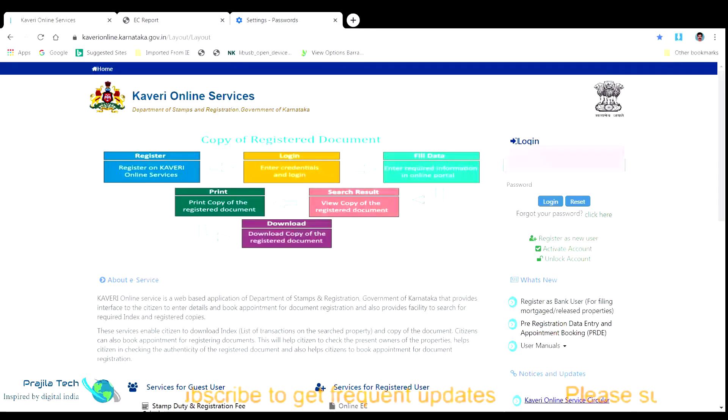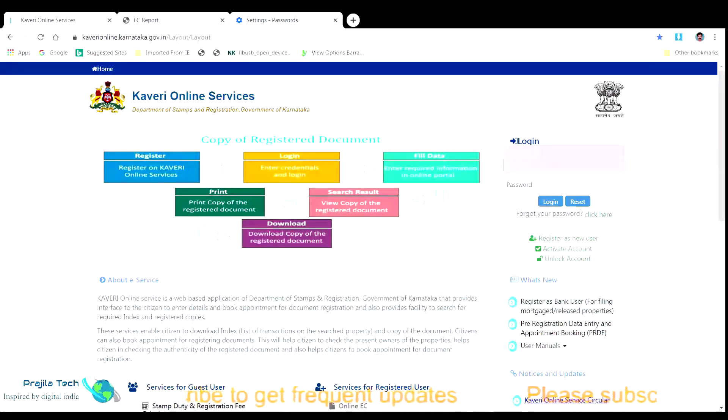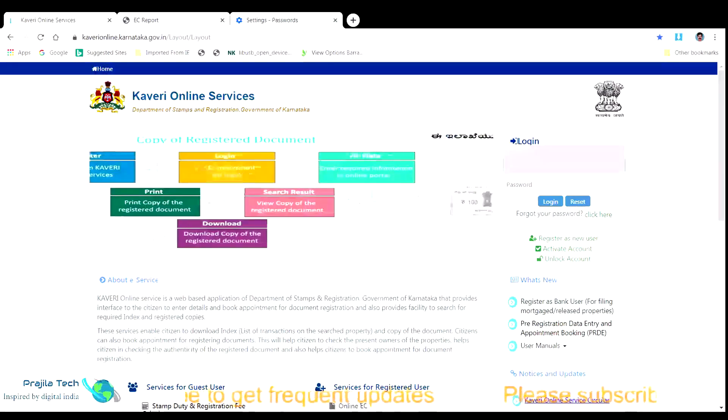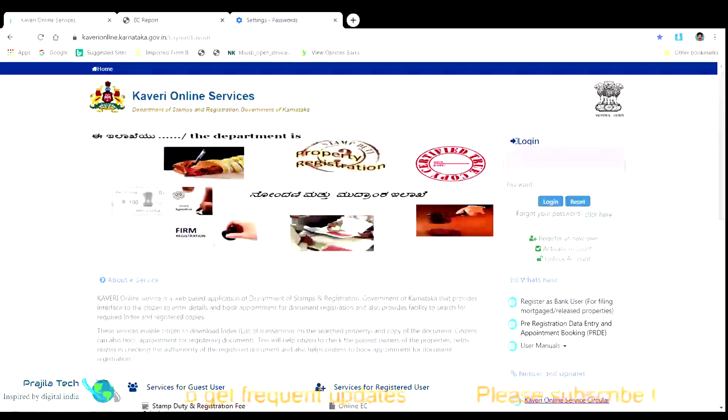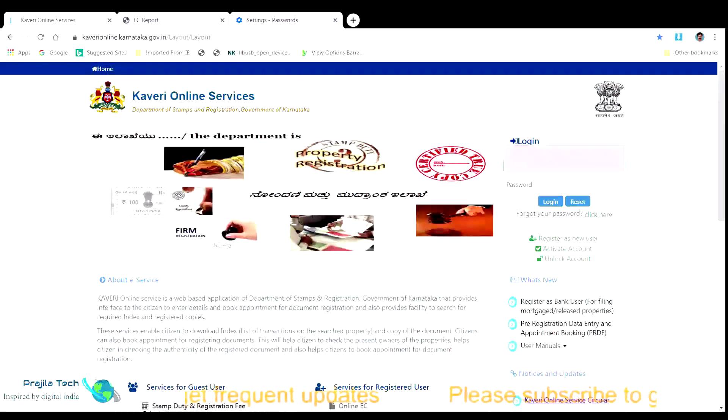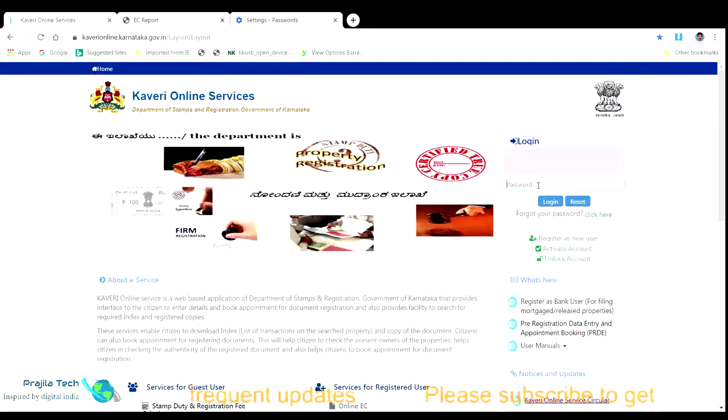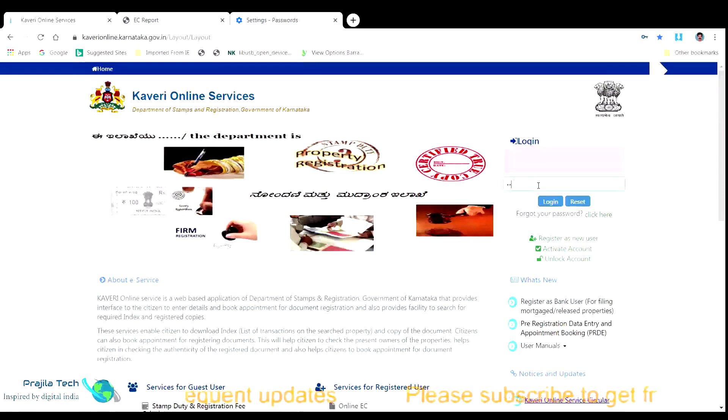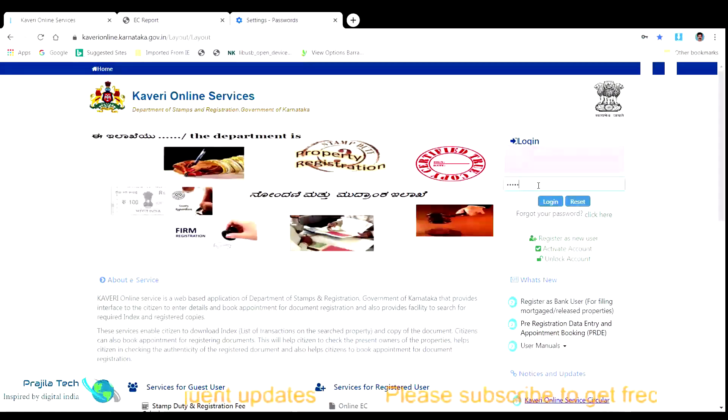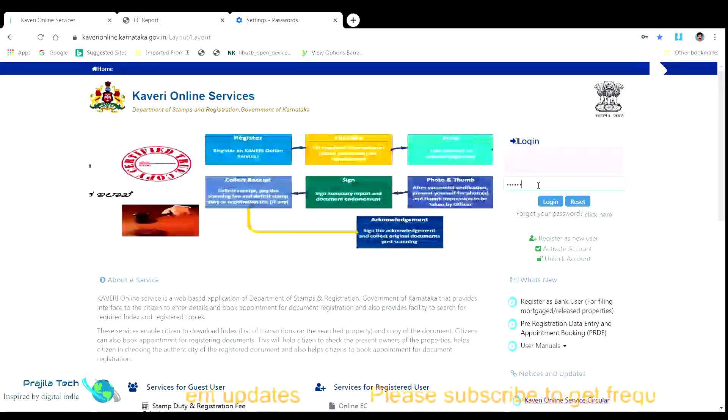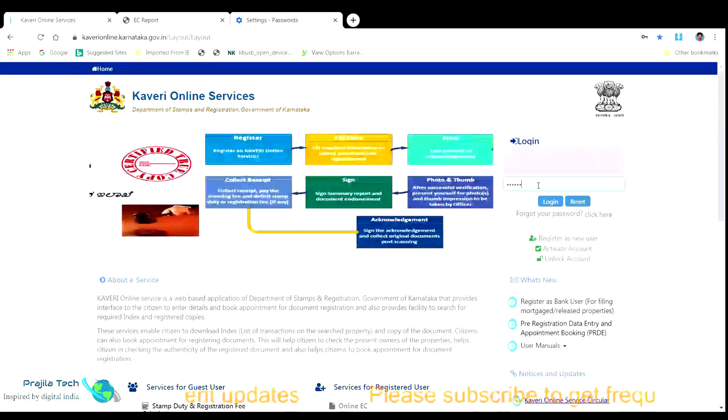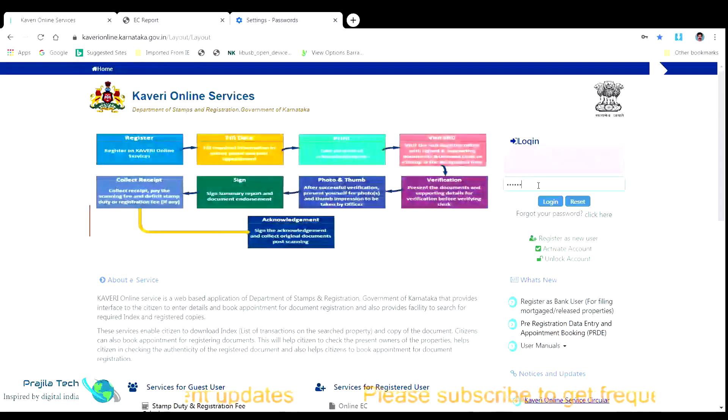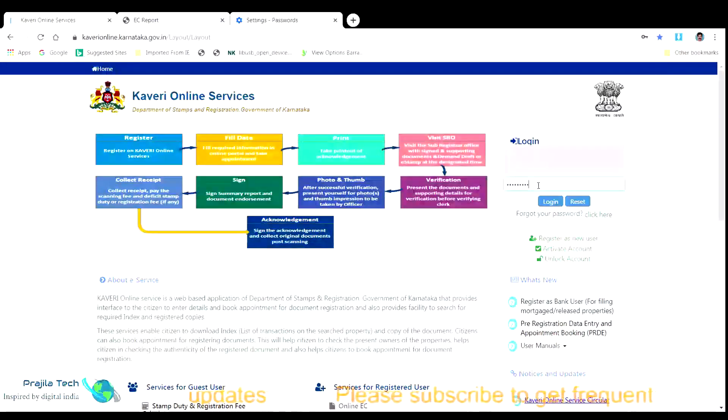The process is completely done through Kaveri online website of Karnataka government. In our previous video we had explained how to make the user credentials of Kaveri online. So, in this video we directly assume you have the login credentials and we go login directly using our user credentials. We are just masking the username here. You can type in your username credential which will be your mail ID given while registering in the portal.